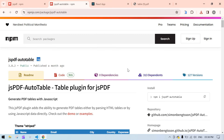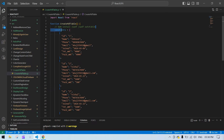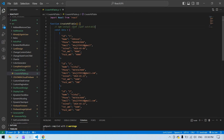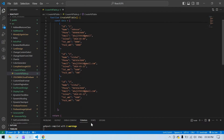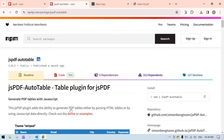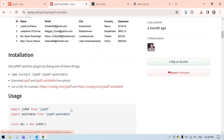First we need to install these plugins. Copy this command and install it — I will give this command in the description. The first one is jsPDF and the other one is jsPDF AutoTable. In my case I already have them installed.